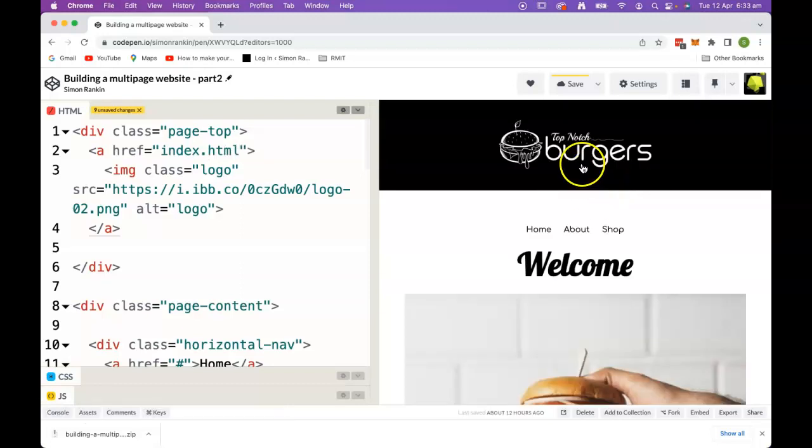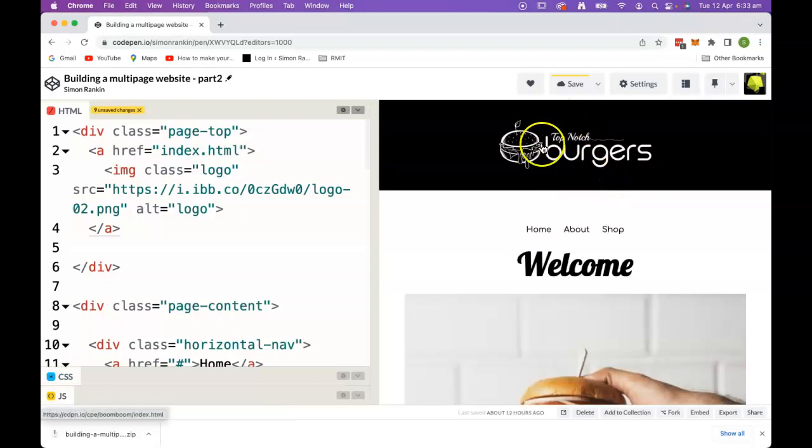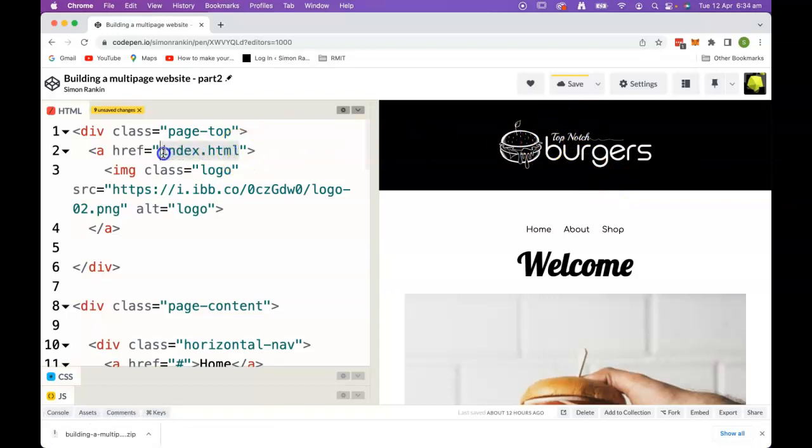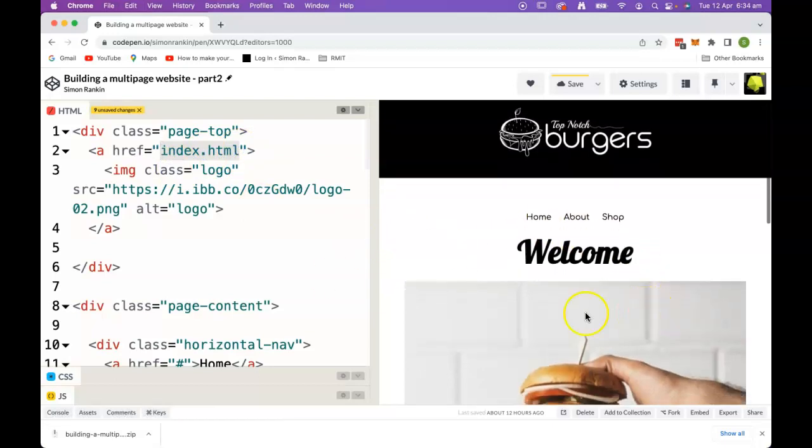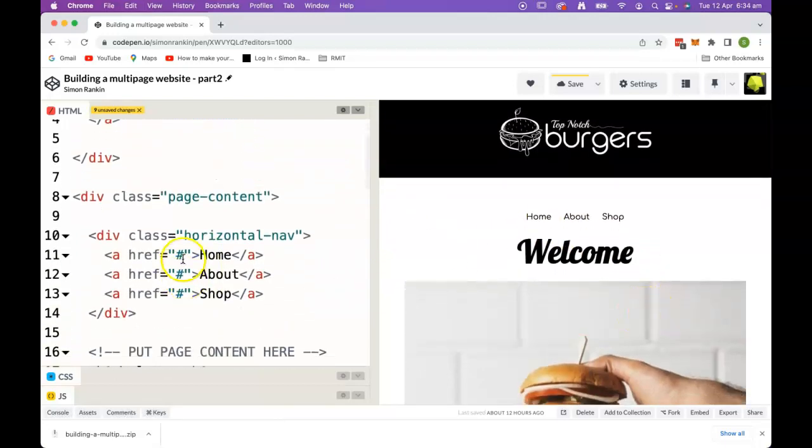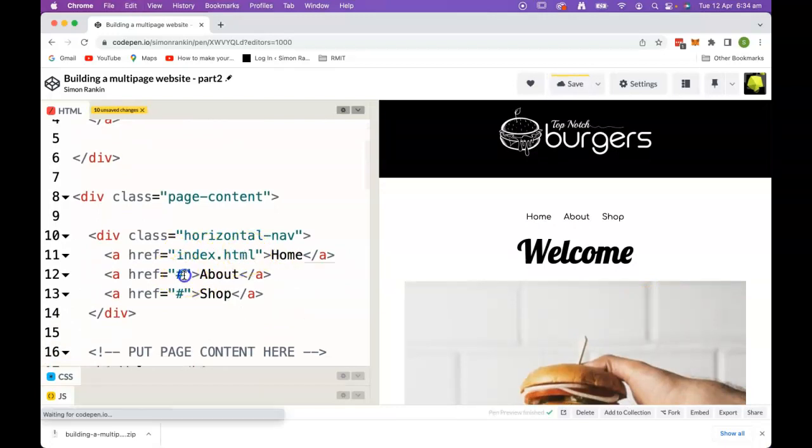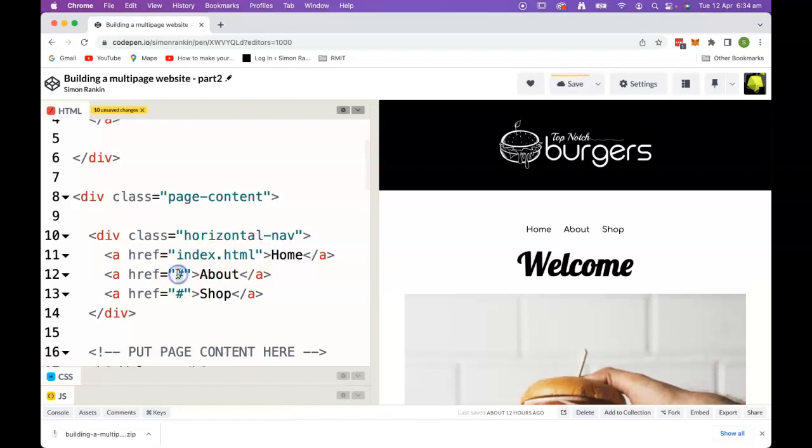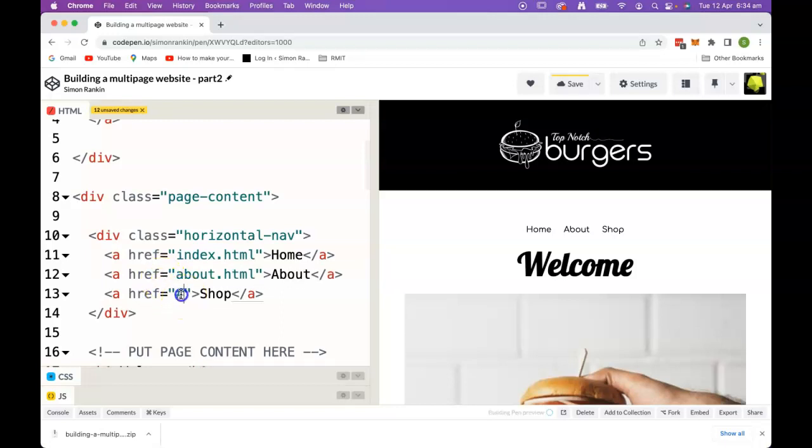Let's change that to index.html, because when we click on the logo, wherever we are in the site, we want to go back to the index page. We've also got a homepage in our nav down here, so let's link to the index.html. For our about, I'm thinking that's going to be a file that we'll link to called about.html. And it's similar for shop.